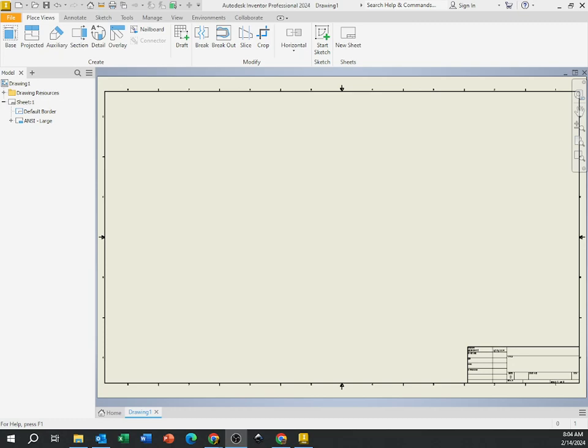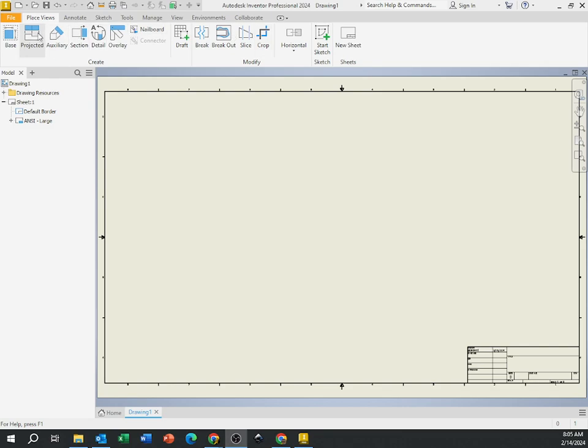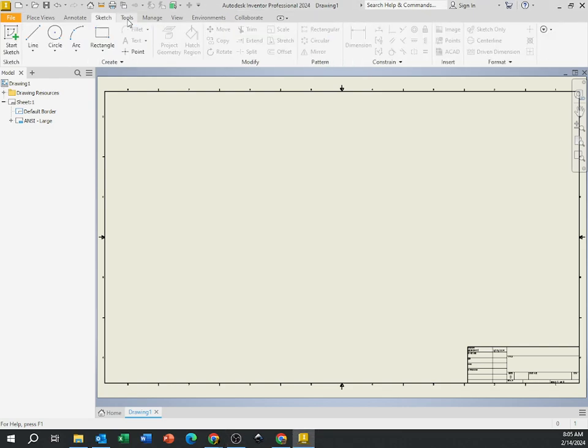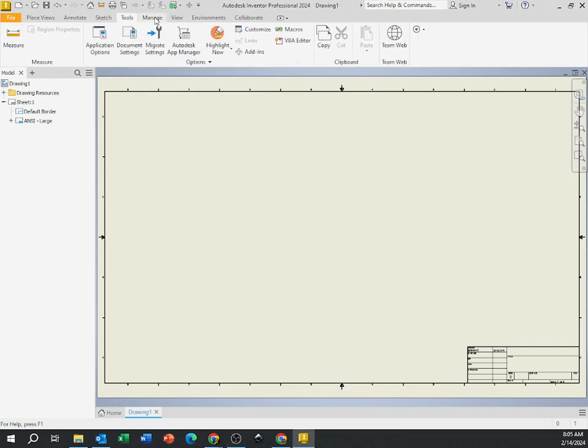So here we are at a blank drawing file. This is your drawing, where you'll be working. Over here there's a bunch of menus and options and things. Up at the top is all your tools, and above that you've got all these different tabs.